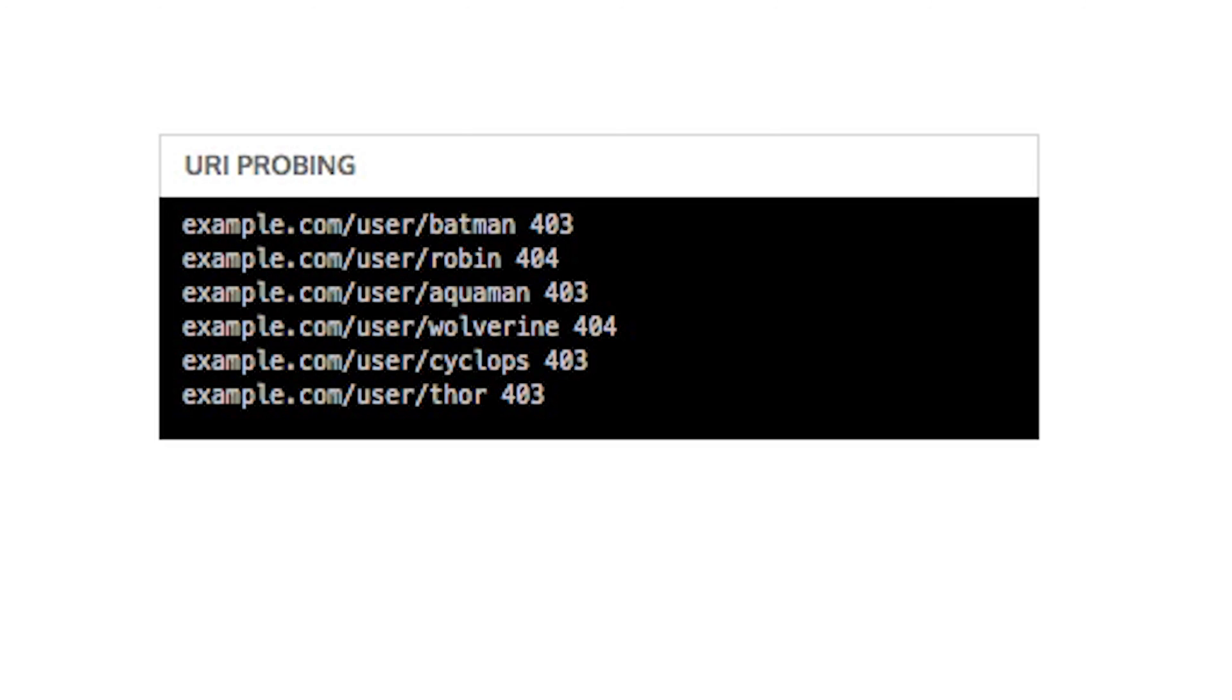It might seem like a good idea to differentiate responses with HTTP 404 not found and HTTP 403 forbidden, but this leaks information.